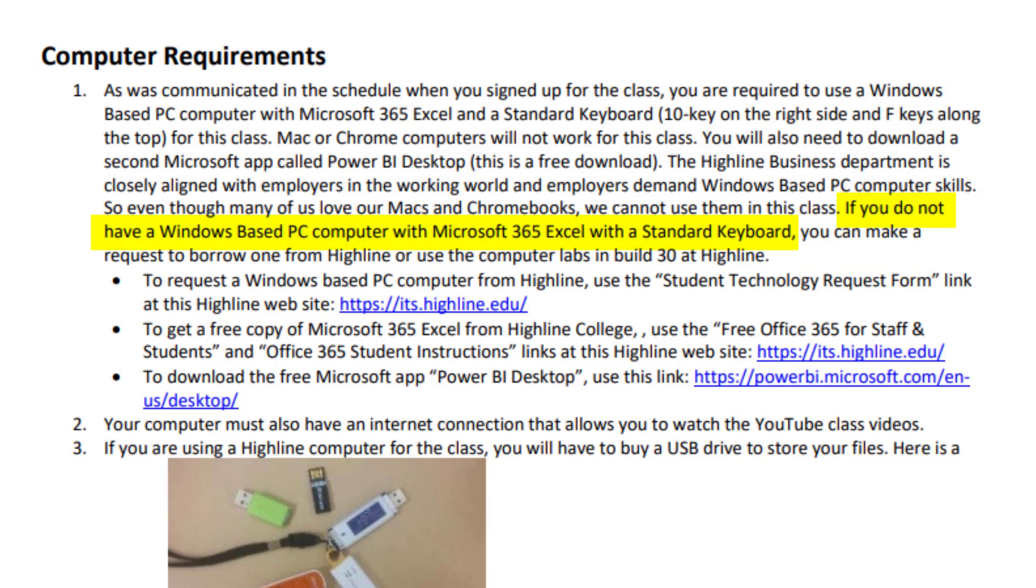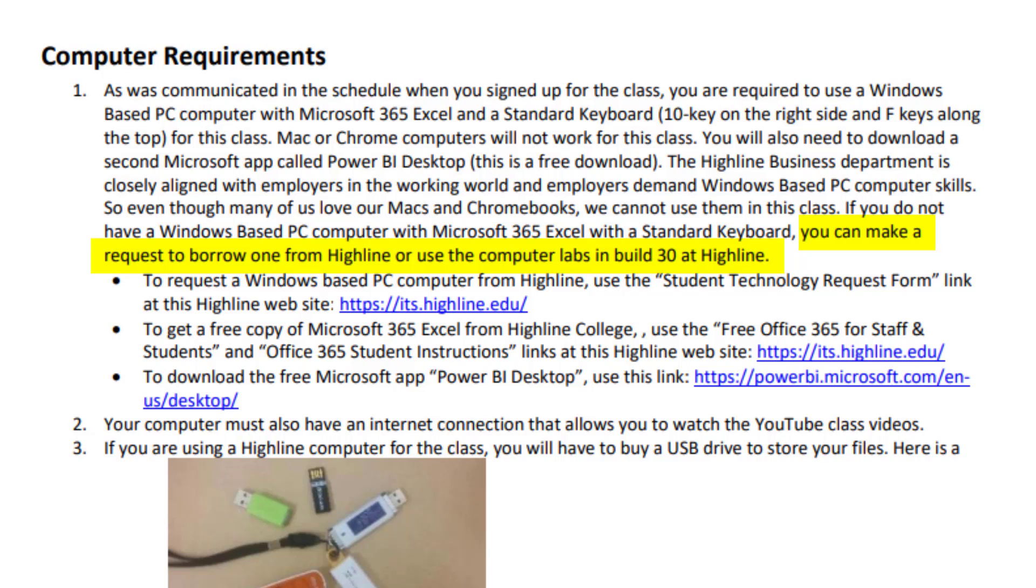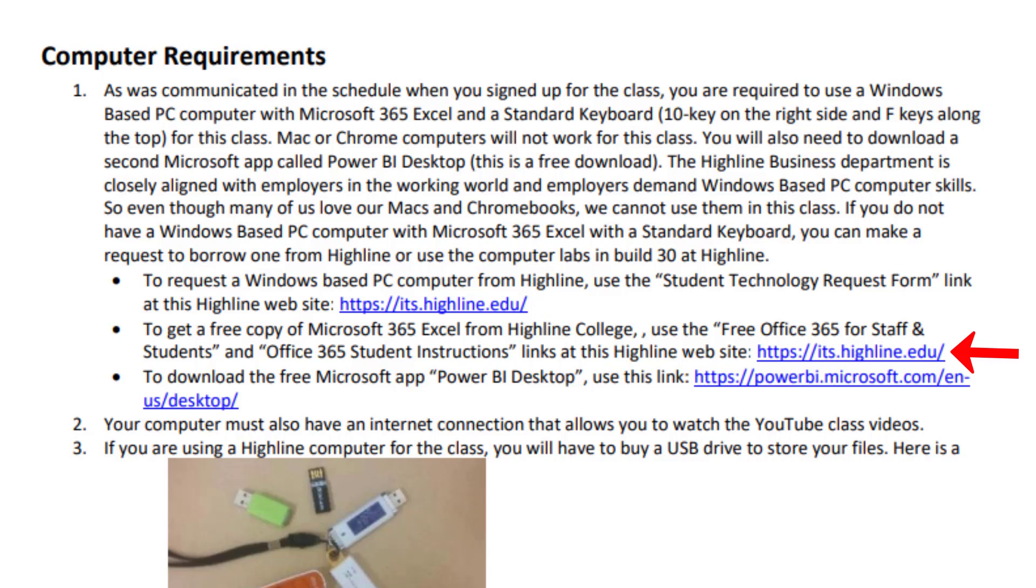Now if you don't have the right computer set up for this class, you can make a request to borrow a computer from Highline or use the computer labs in building 30 at Highline. I sent out an email to the whole class about 10 days before the class started to remind you of this computer requirement. Because if you're going to borrow a computer, you've got to do it as soon as possible, the first day of class at the latest. Now if you need to borrow a computer, here's the Highline College website link. If you have a computer but just need Microsoft 365, guess what? Highline and Microsoft gives a free copy to all students. And although we don't need to do it till week five, here's the link to download Power BI Desktop.